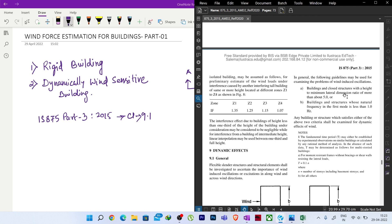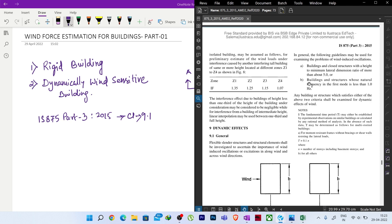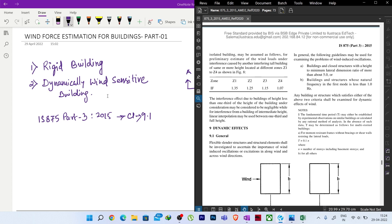If your structure satisfies either of these two criteria, you need to consider dynamic wind force and call it dynamically wind-sensitive. If it does not fall under any of these two criteria, we can call the building a rigid building.